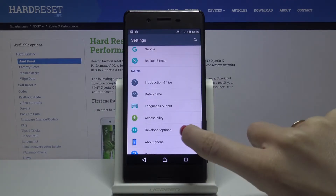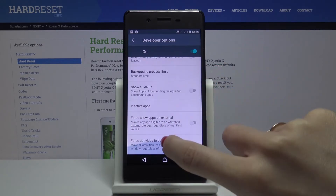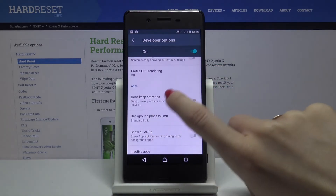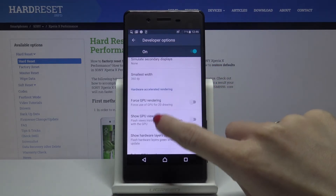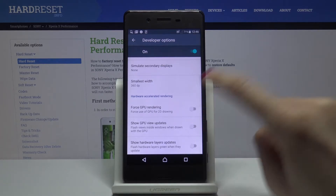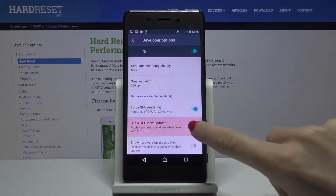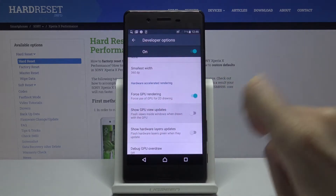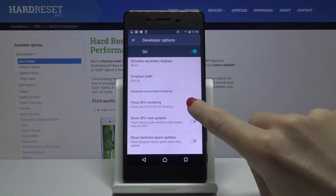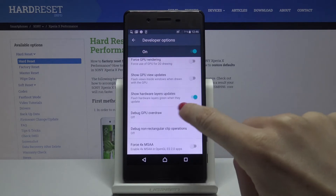Developer Options has now appeared. Click on its icon and you've got all the operations that can be performed right in front of you. To activate, tap on the switcher. As you can see, this is how it works — you can deactivate it the same way.